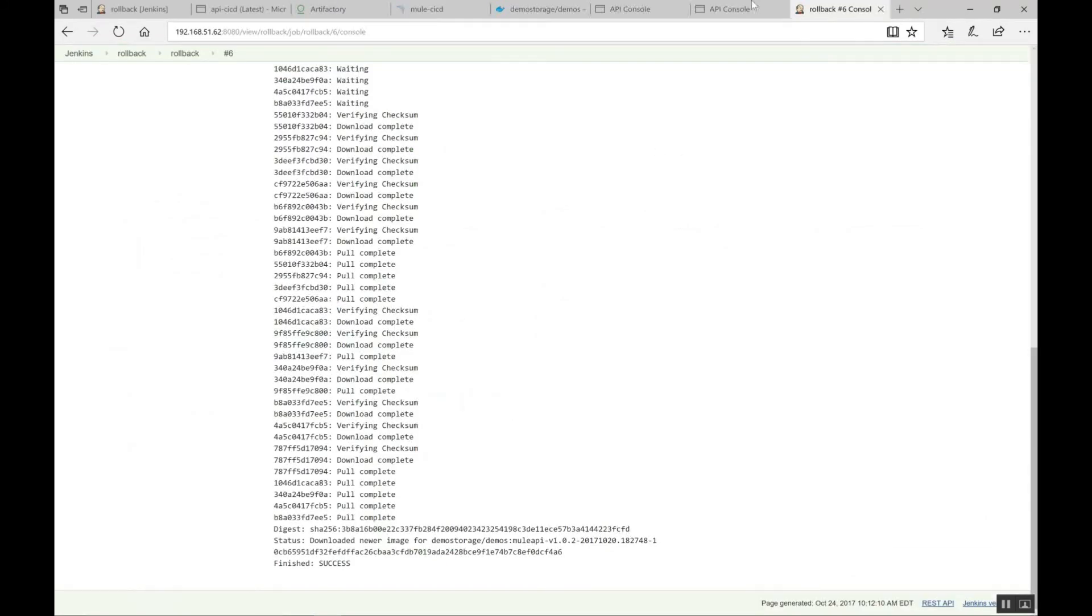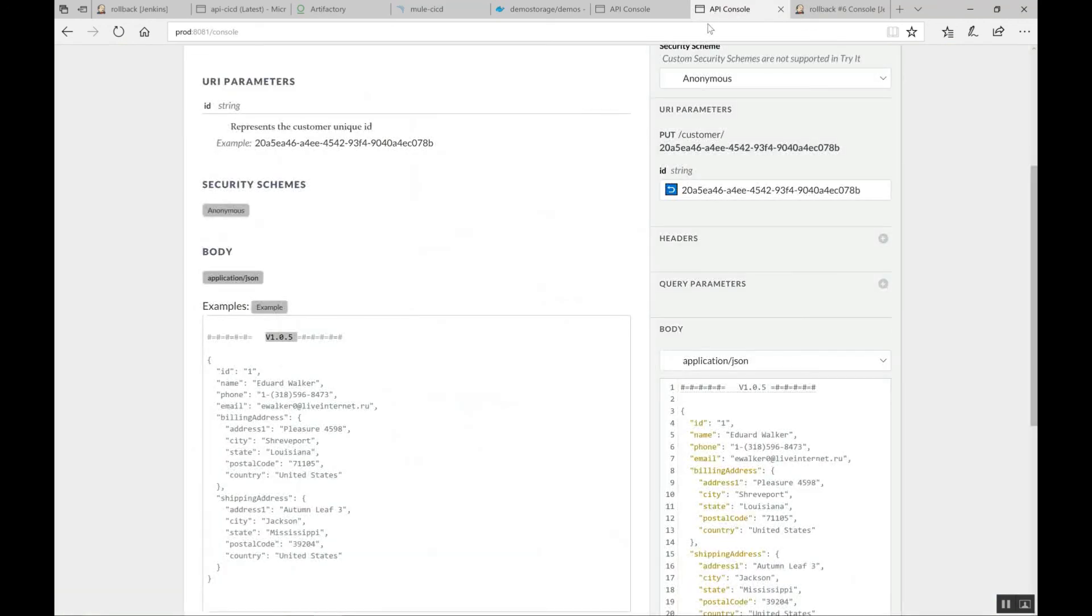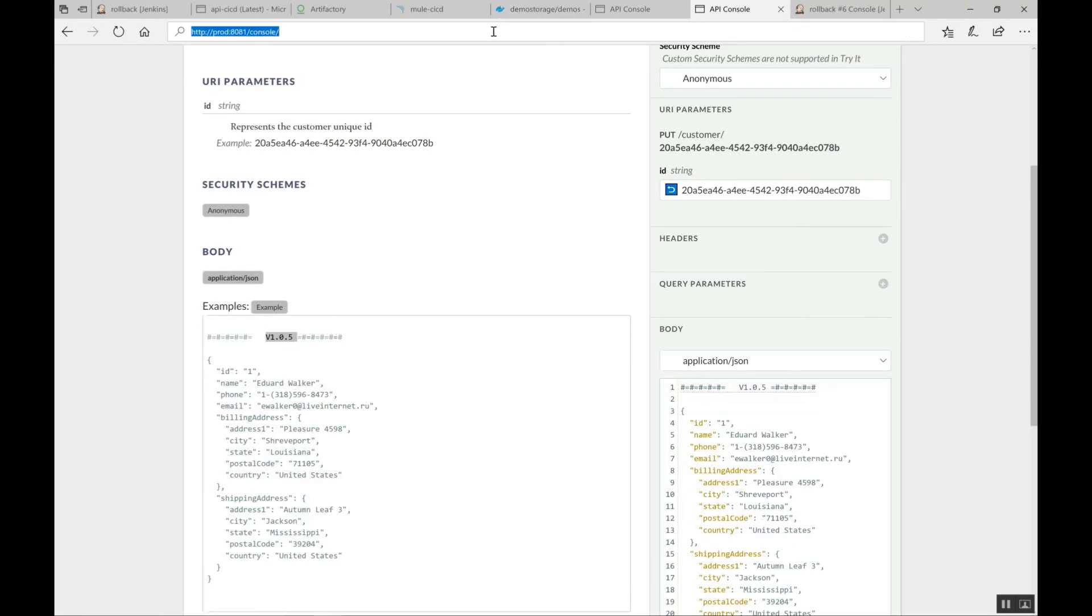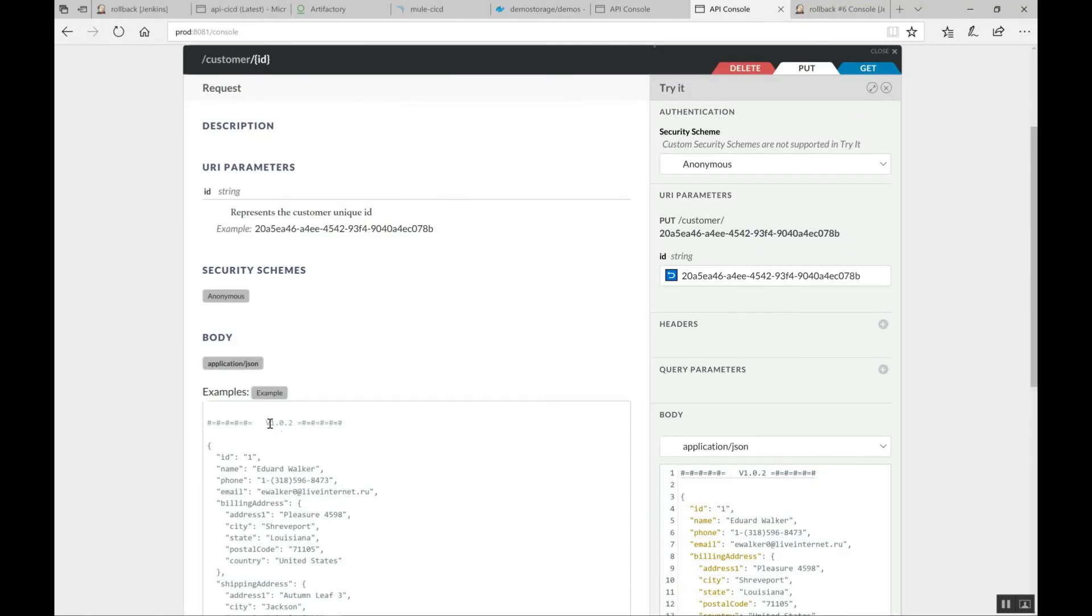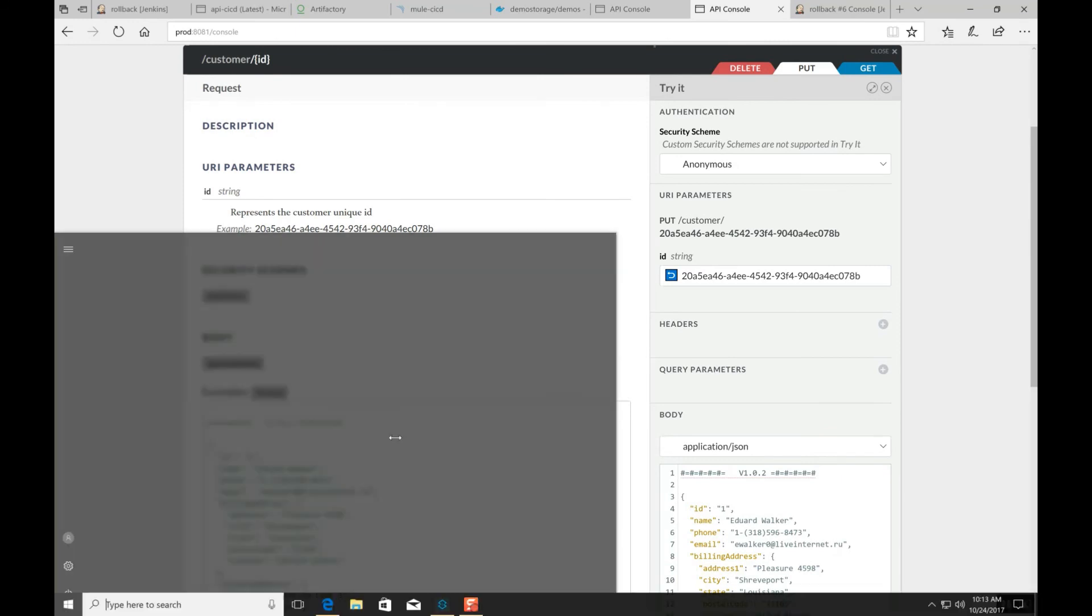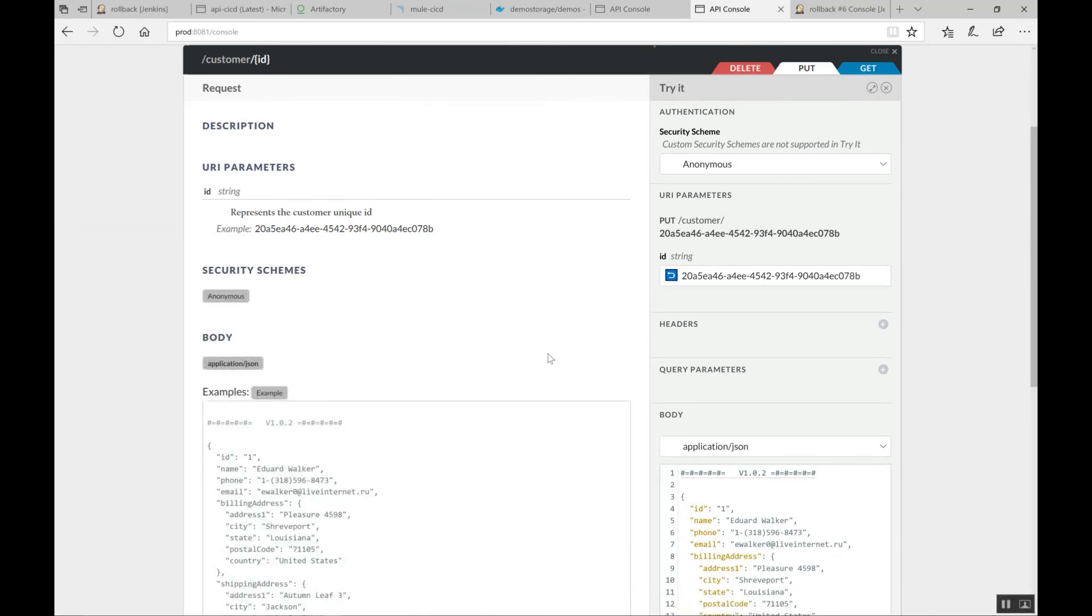Rollback is successful. So, the production image should be changed from 1.0.5 to 1.0.2. Yep. If you see here, the version number is changed to 1.0.2. And that's it. That's all about the demo.